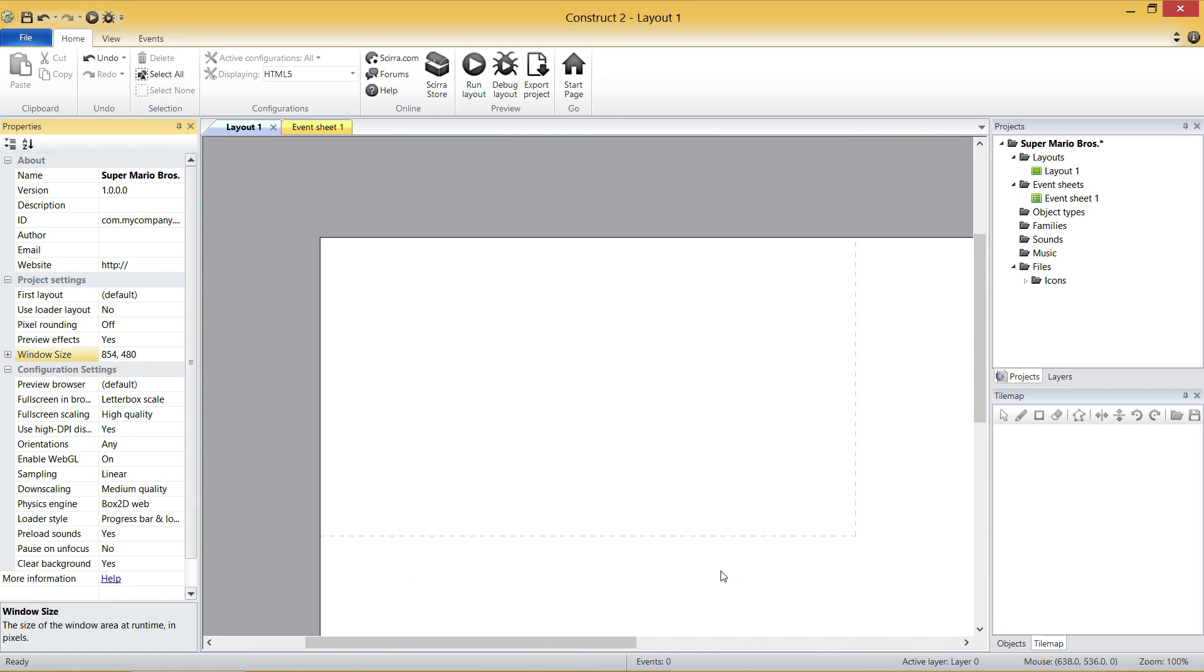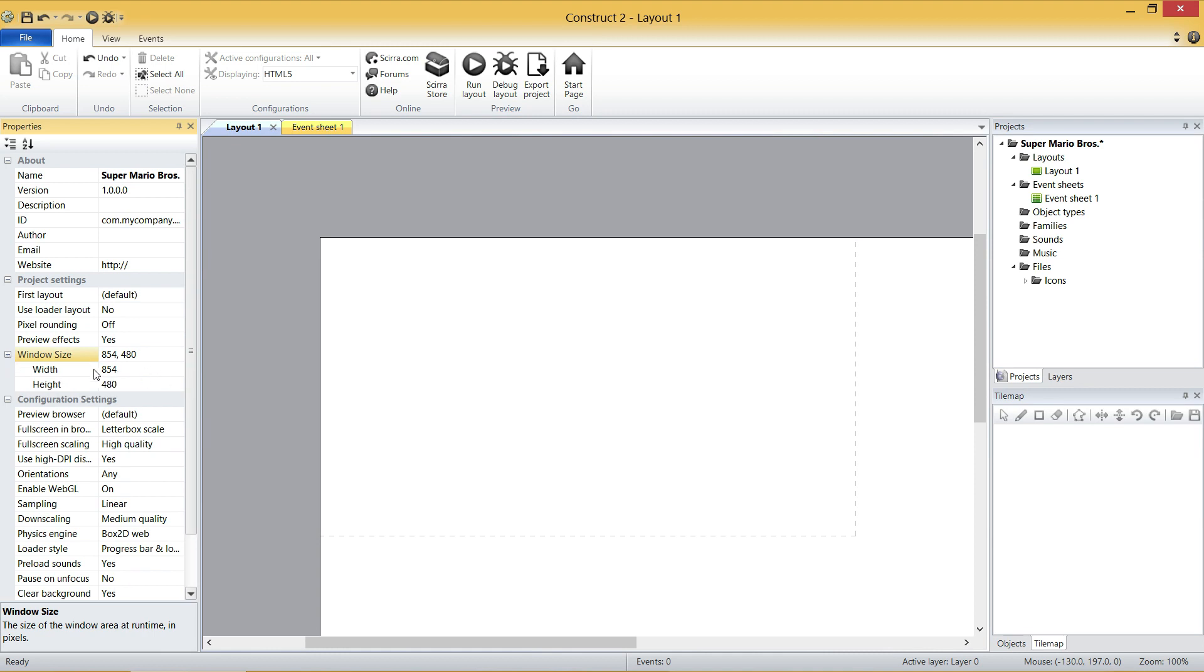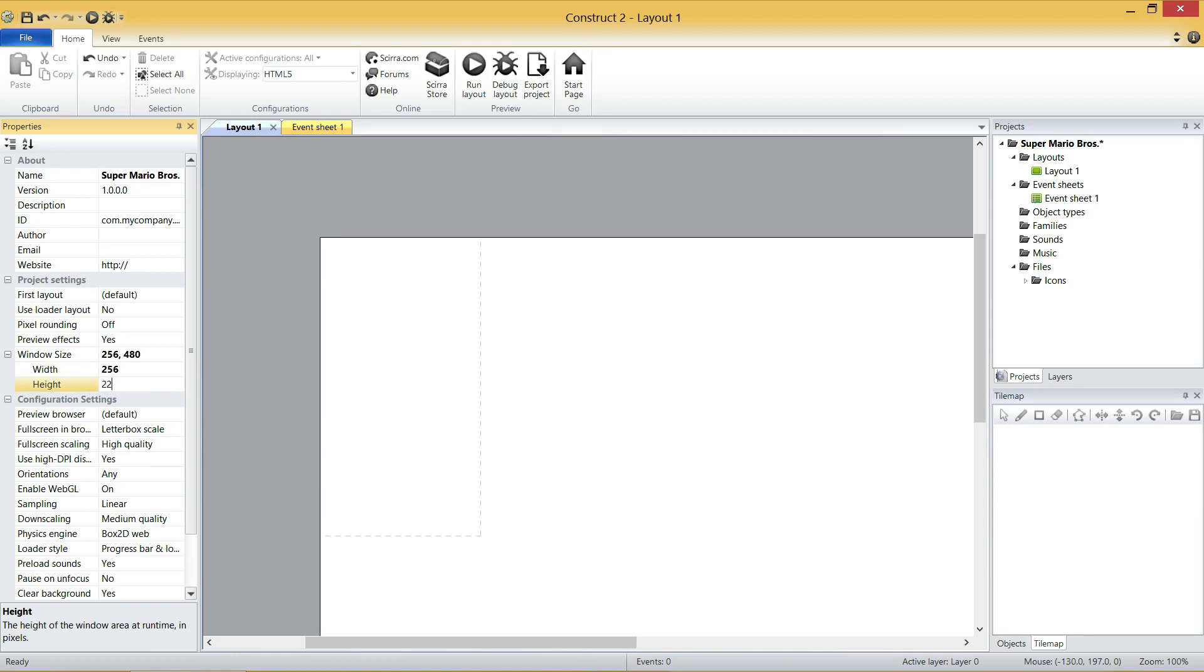And because Super Mario Bros. is such an older game, and it's basically a couple of pixels across each character, we need to change this width and height for the window size. The width is going to be 256, and the height is going to be 224.